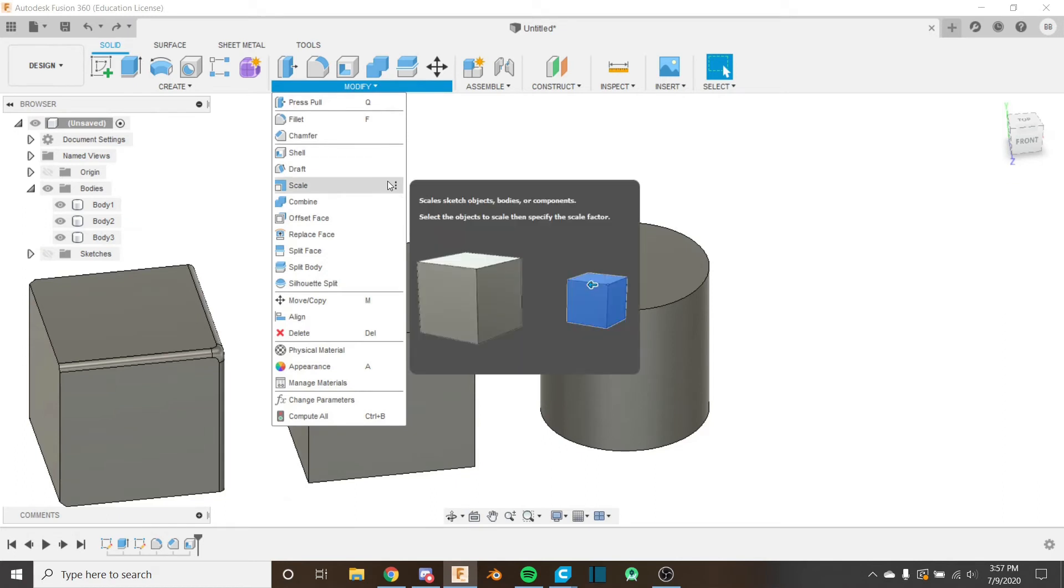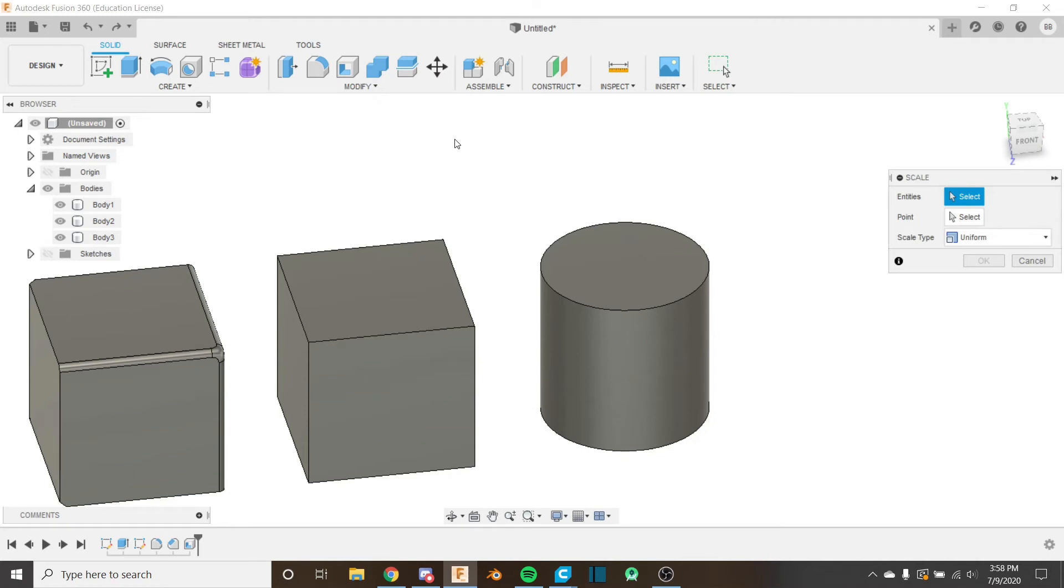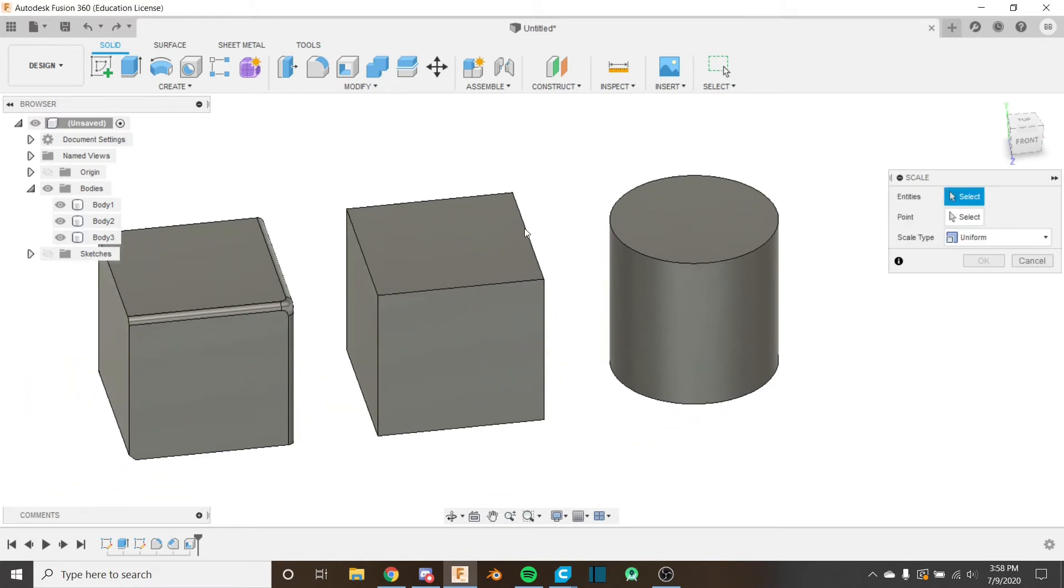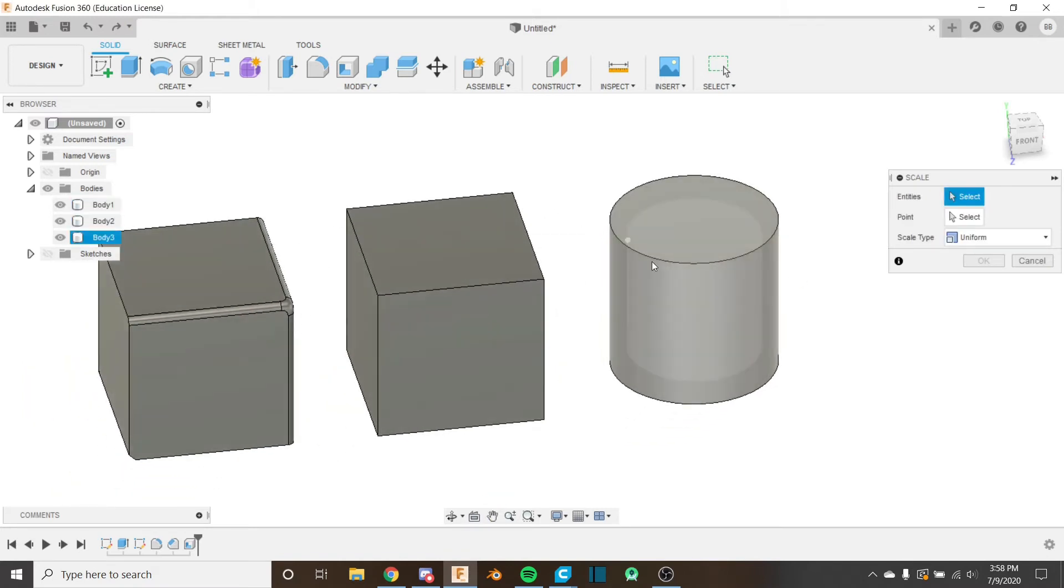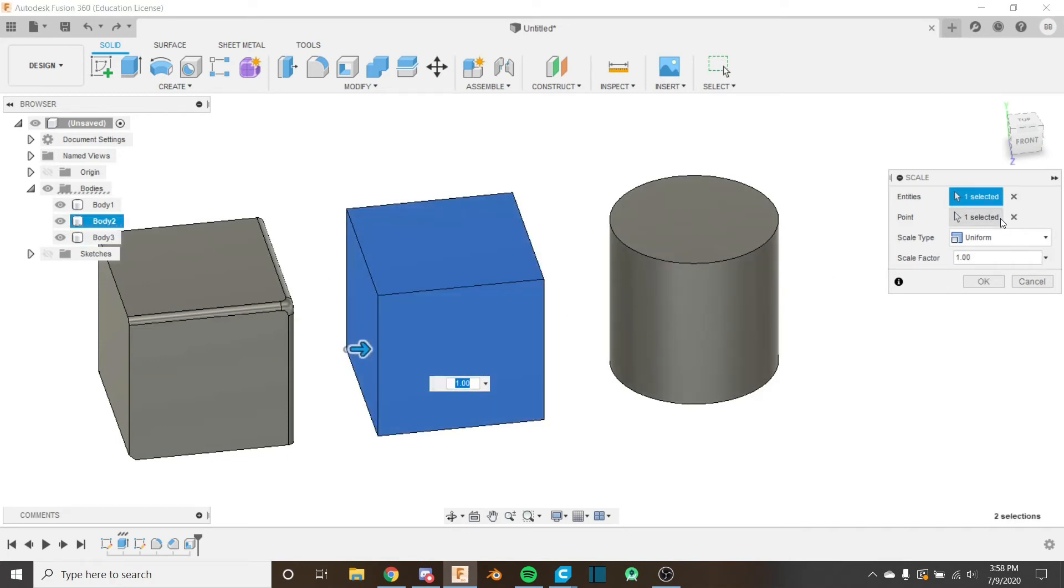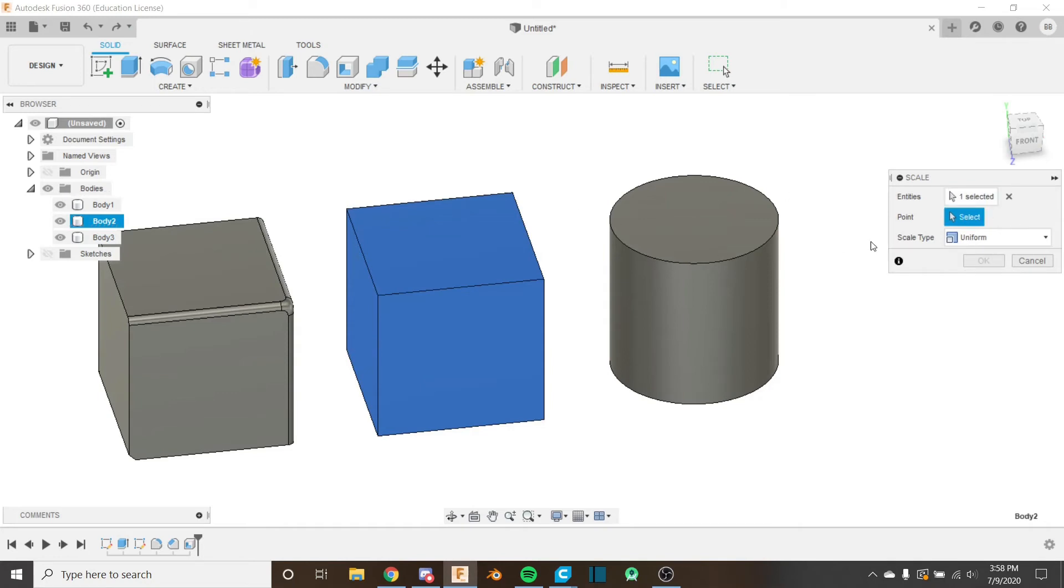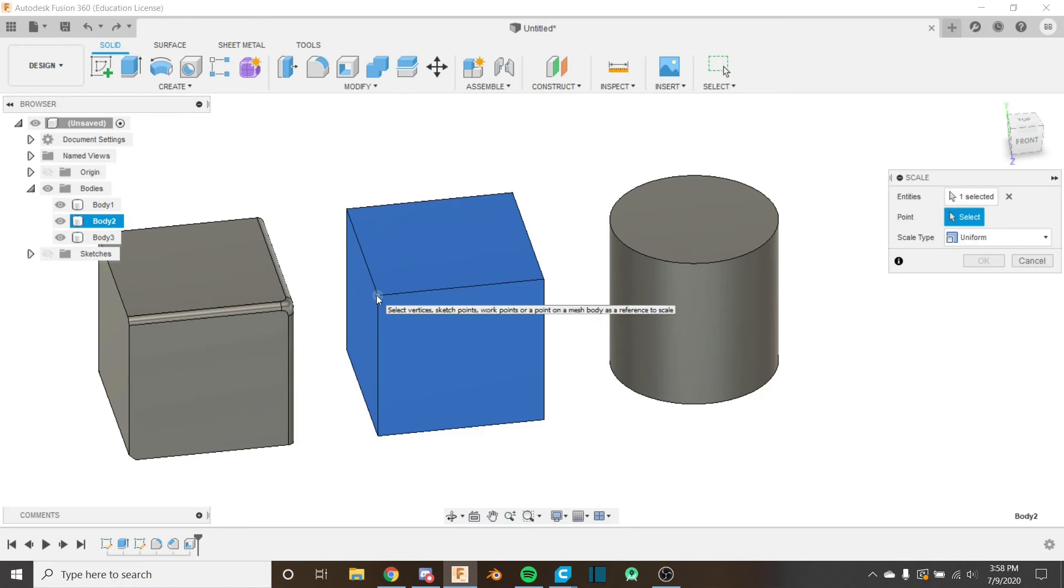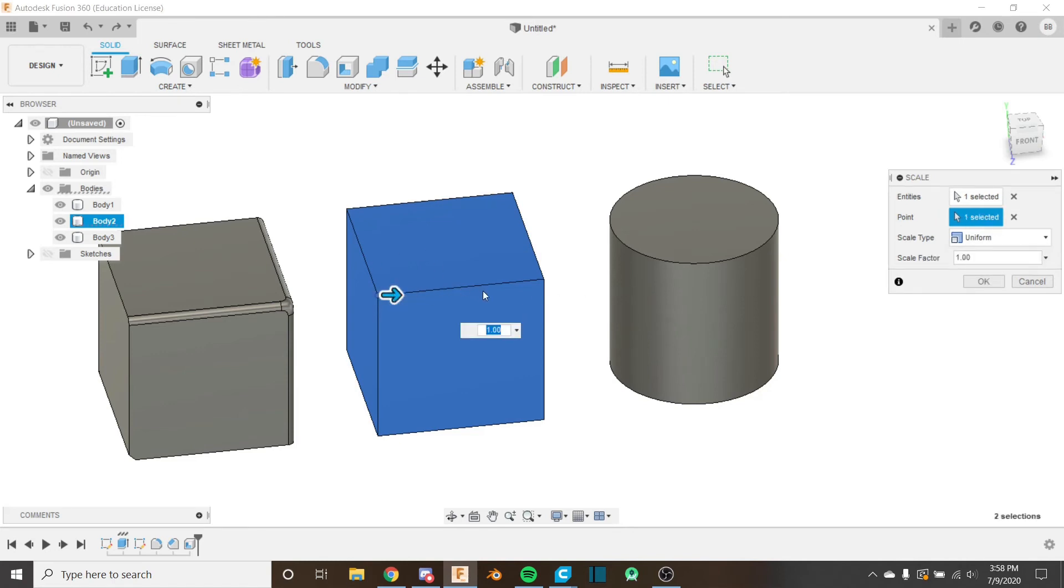Next, let's take a look at the scale tool. It's very easy. I honestly don't use this one that much. I prefer just changing my sketch, but I'm sure it has a use. So this one, it only takes bodies. We can just, if we just hover over anything on a body, it'll know. So if I select this body, I next have to select a point for it to be scaled around.